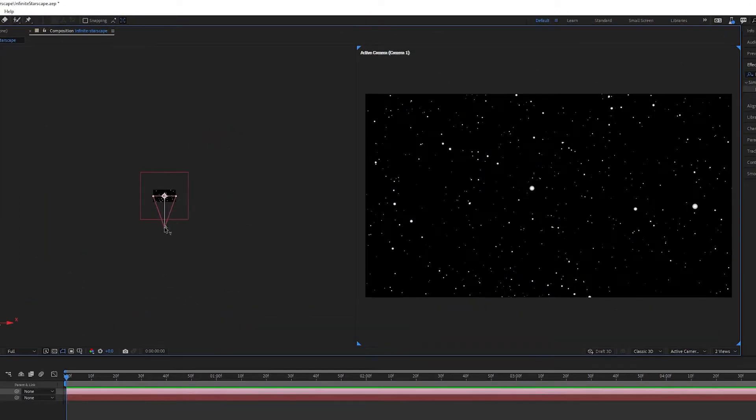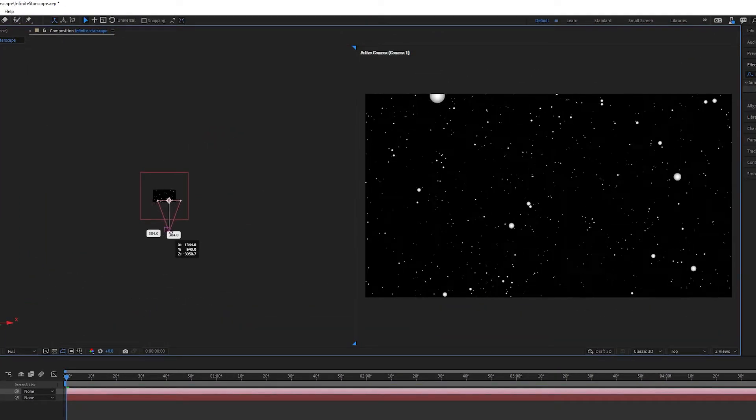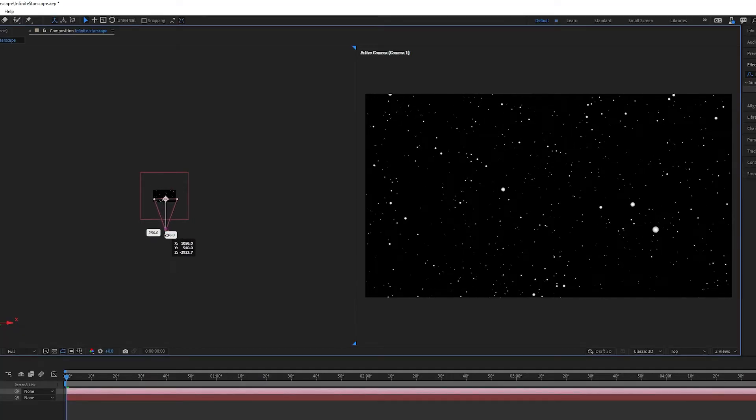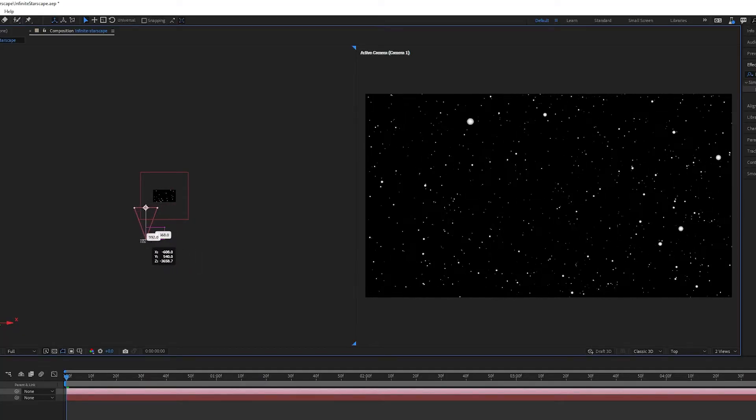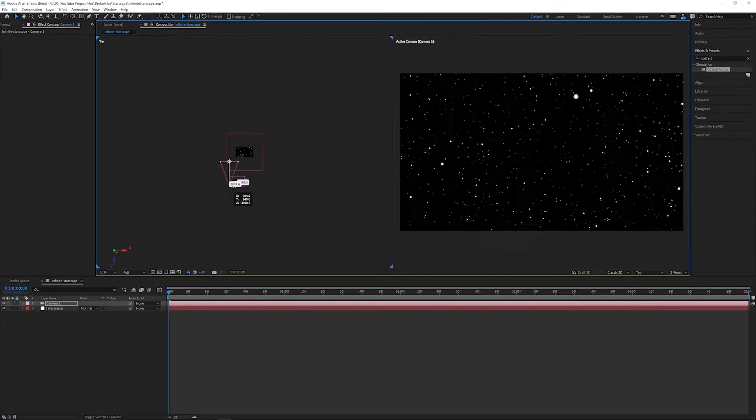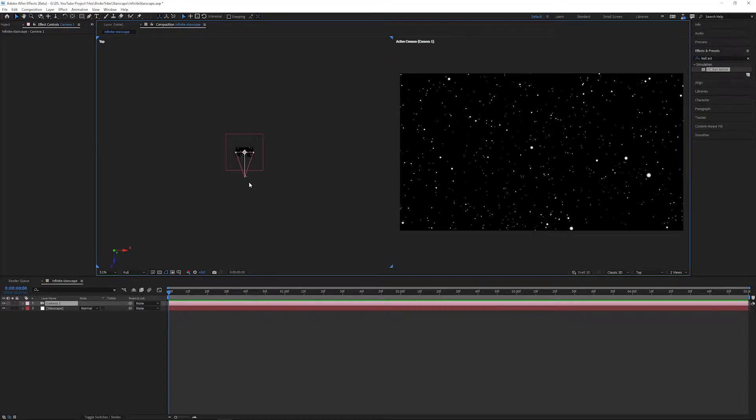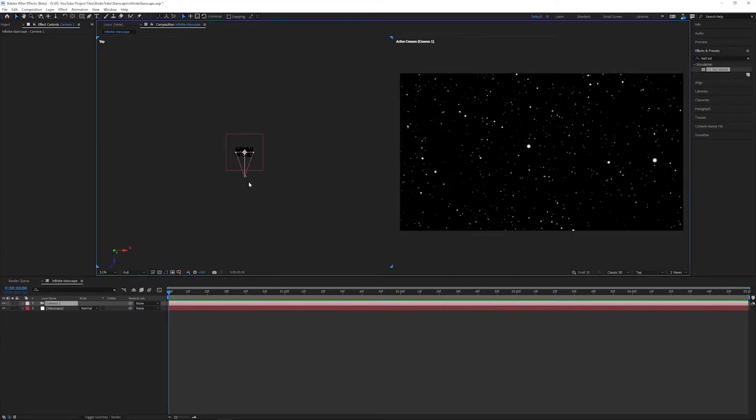If we grab onto our camera and move it around a little, we'll see that we're actually in a 3D star field. You'll also notice that the solid we created earlier has bounds much further than our original composition. This essentially just gives us more real estate for our camera to fly through.